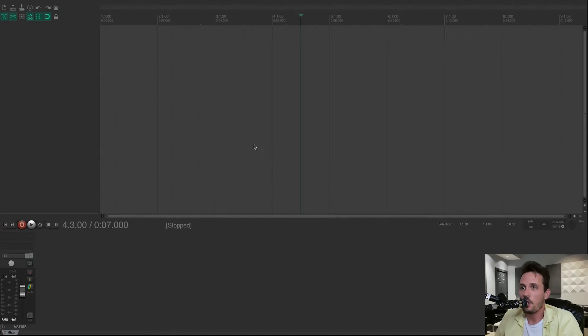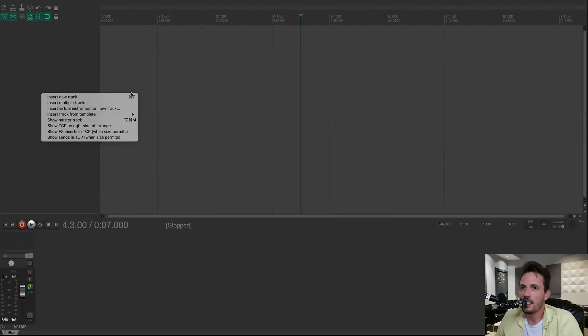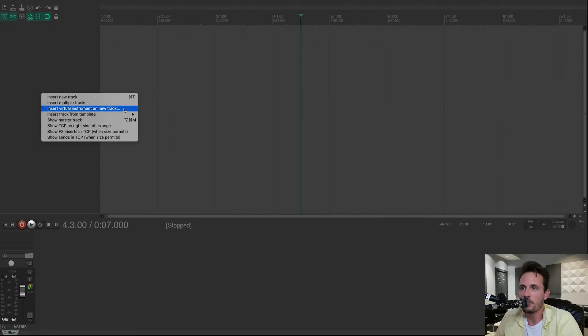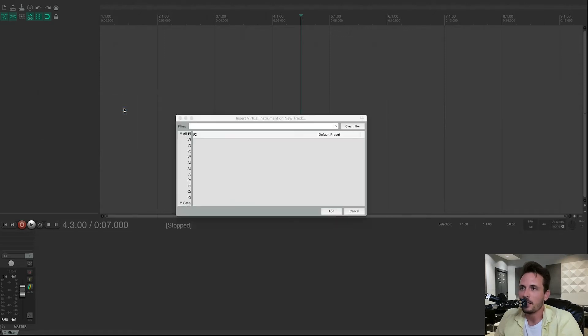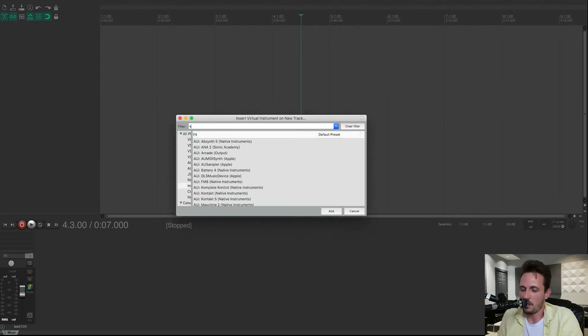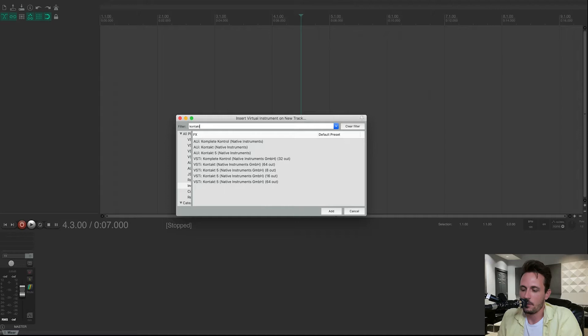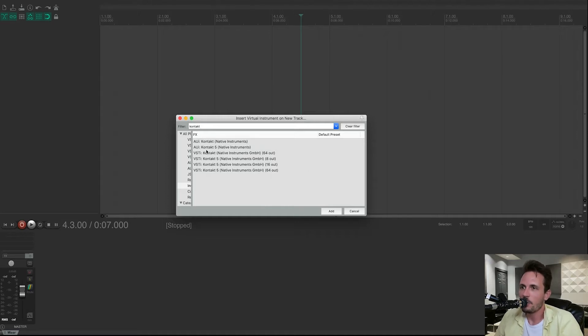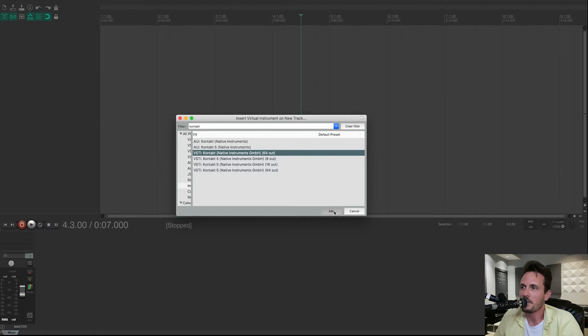First thing we're going to want to do is go over to the left, right-click it, click on this one that says Insert Virtual Instrument on New Track. Then we're going to type in Contact with a K. And then you want to click on the one that says Contact 64 out. Click Add.